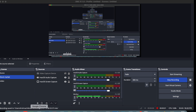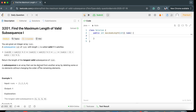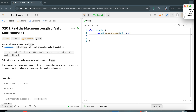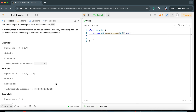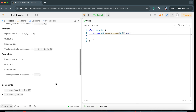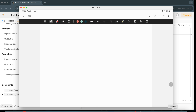Hi everyone, this is Krishna. In this video I'll be solving LeetCode problem 3201: Find the Maximum Length of Valid Subsequence One. You can pause the screen and read the problem statement. I'll explain it and walk through the examples and constraints.